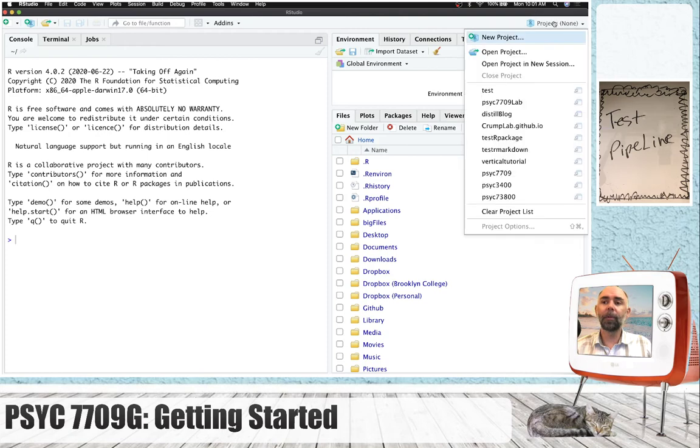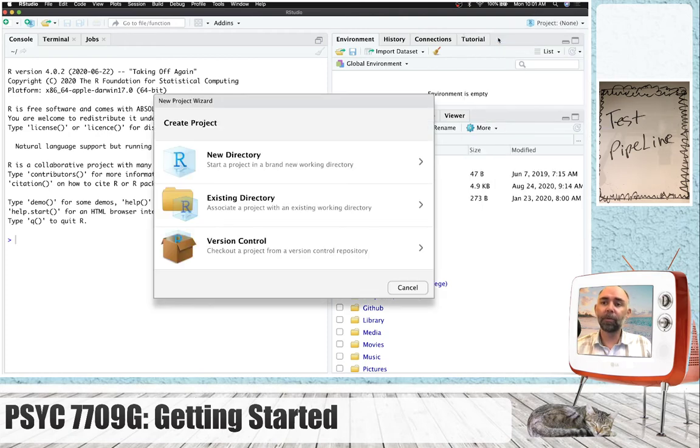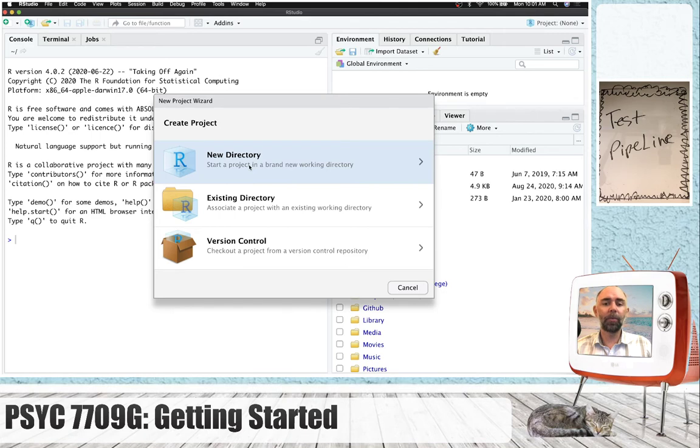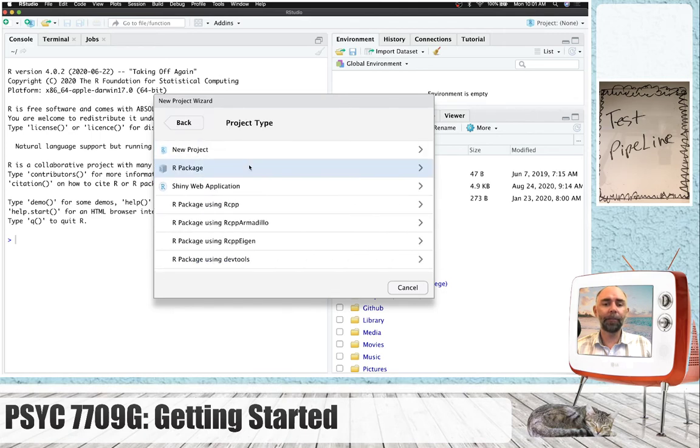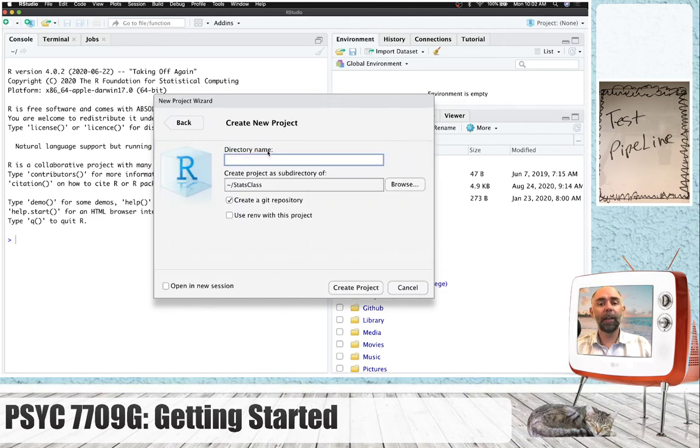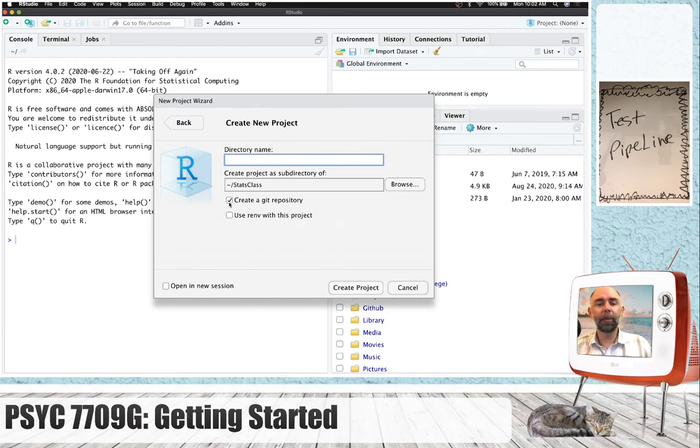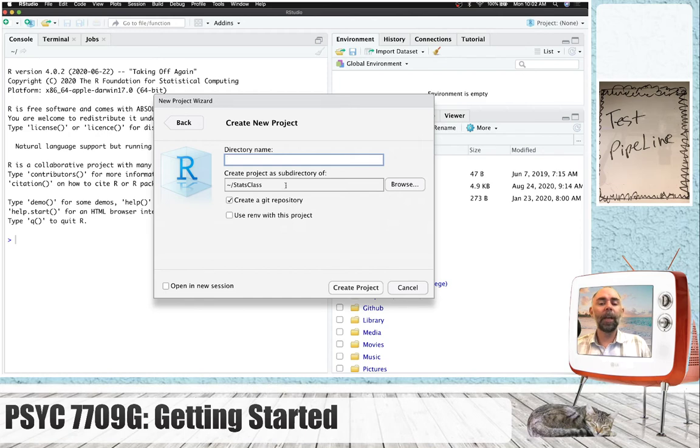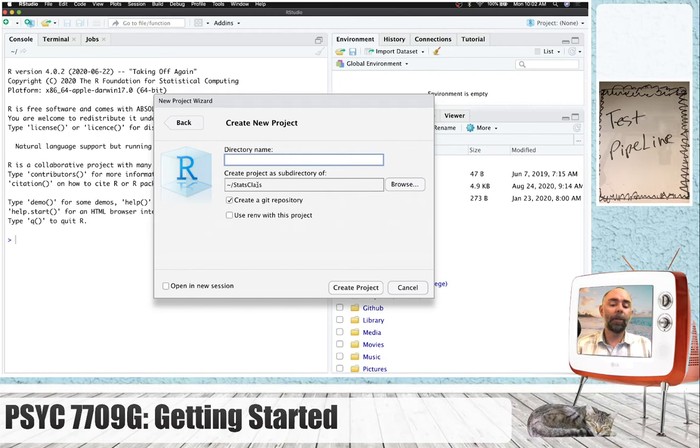I would like to create a new R project for this example. So I'm going to click this and ask to do new project. We're going to do a new directory. It's going to be a new project. And critically, it's already checked for me, but we want to create a Git repository. And yes, I want to put it in my stats class folder that I made. So I'm going to call this...